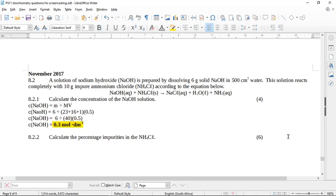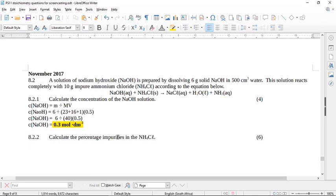Now it says calculate the percentage impurities in the ammonium chloride. Have a look here, it says impurities. So we need to be careful. Normally these questions say calculate the percentage purity, but it says calculate the percentage impurities, not purity, in the ammonium chloride. So when we get to the end, we don't want the percentage purity, we want the percentage impurity. Right at the end, we must bear that in mind.